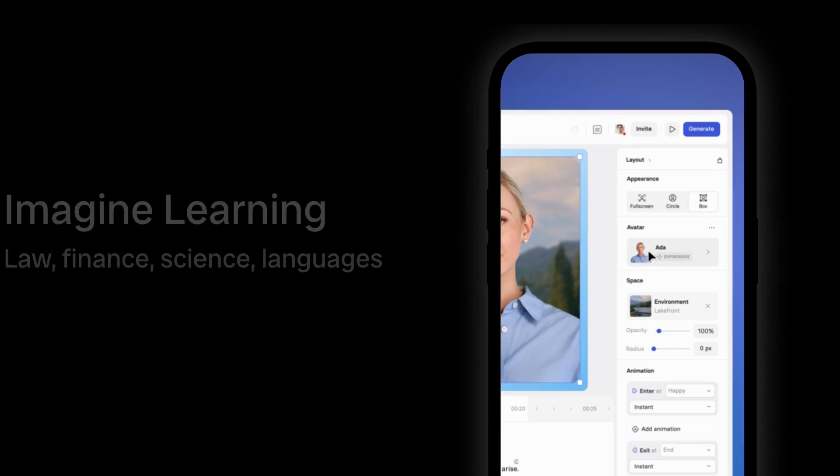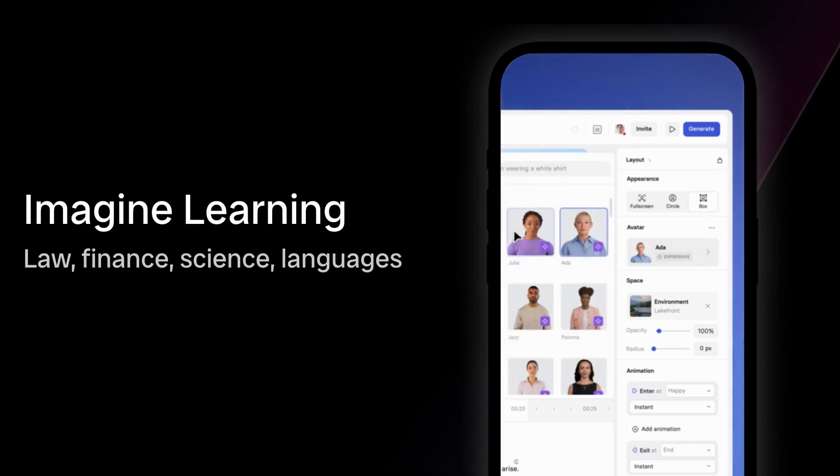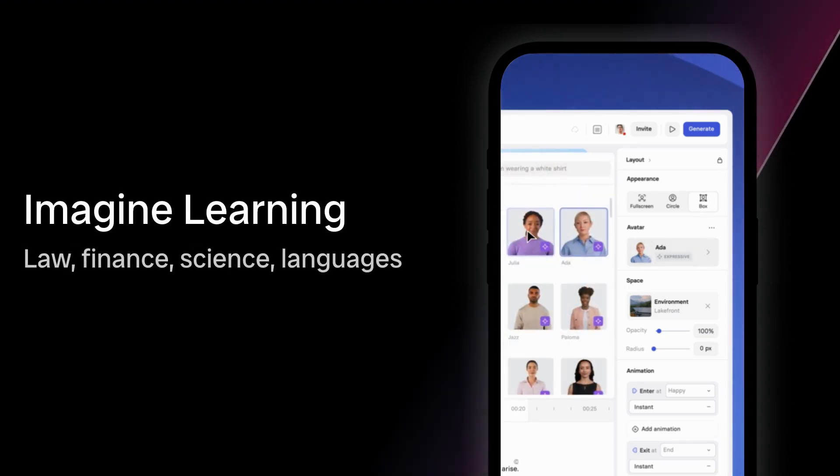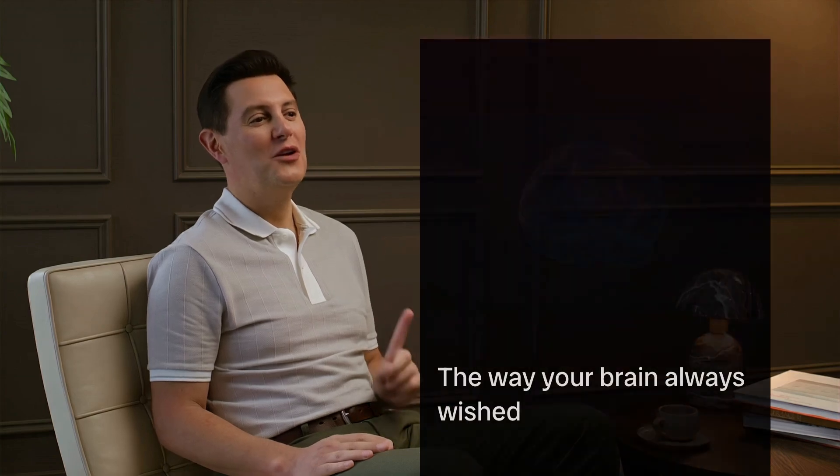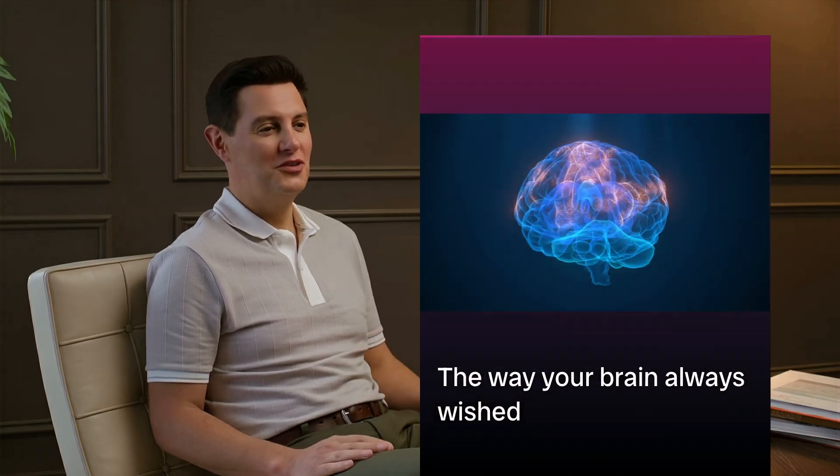Imagine learning law, finance, science, languages the way your brain always wished it could.